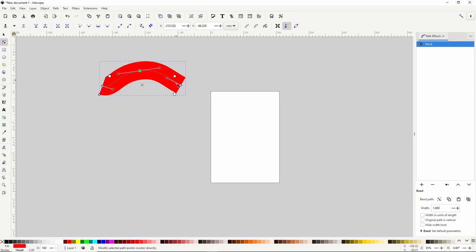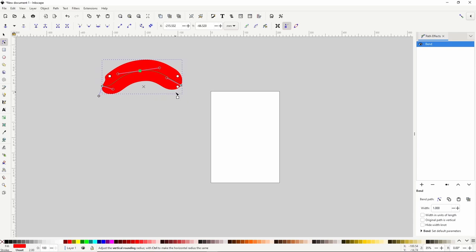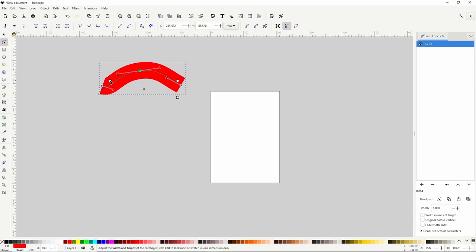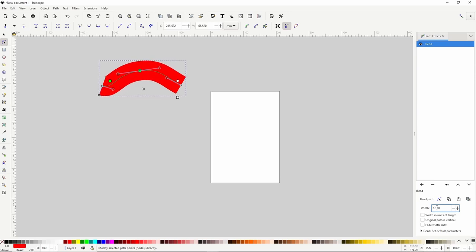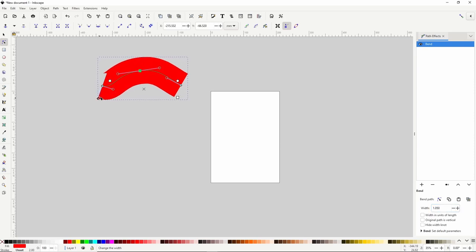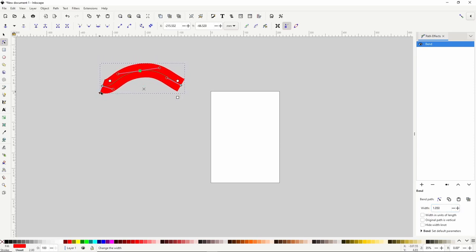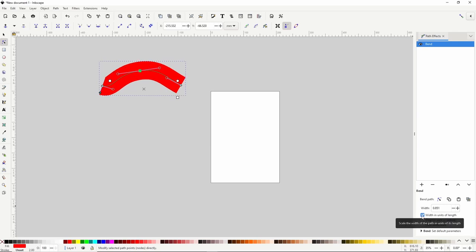We also still have the handles for modifying the original shape. Another option in the path effects dialog is to change the width of the shape. We can also do this with the node tool by dragging the diamond handle at the bottom left. Checking this box will scale the width of the path in units of its length.